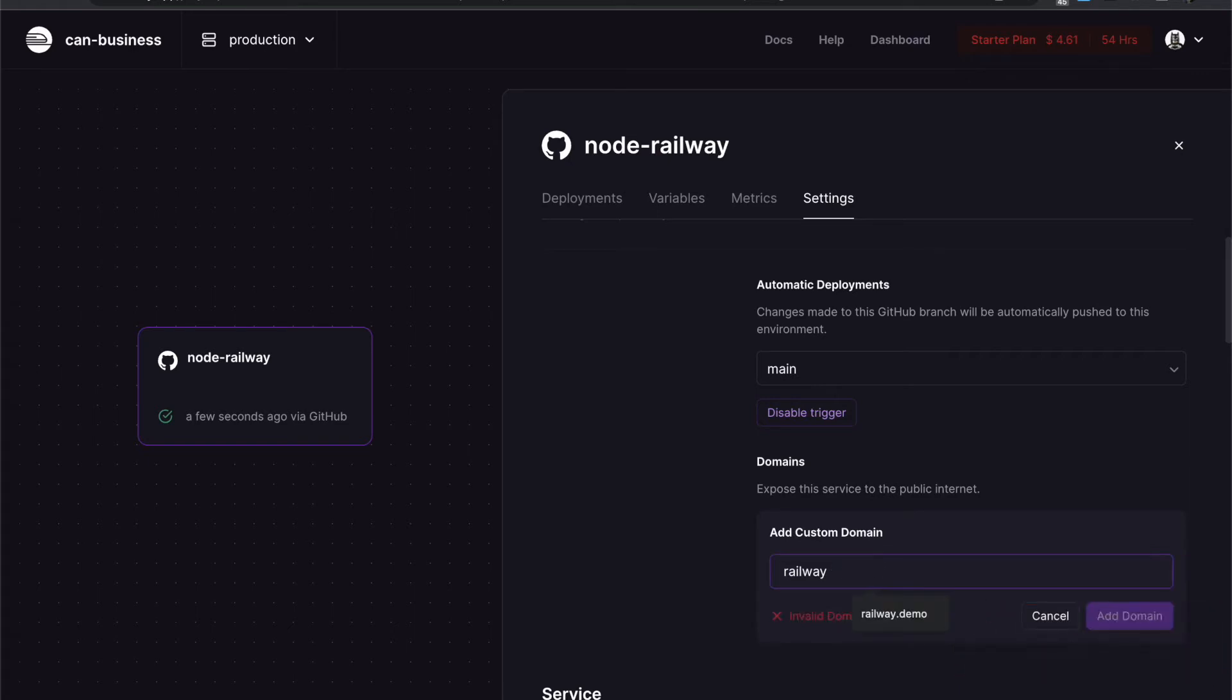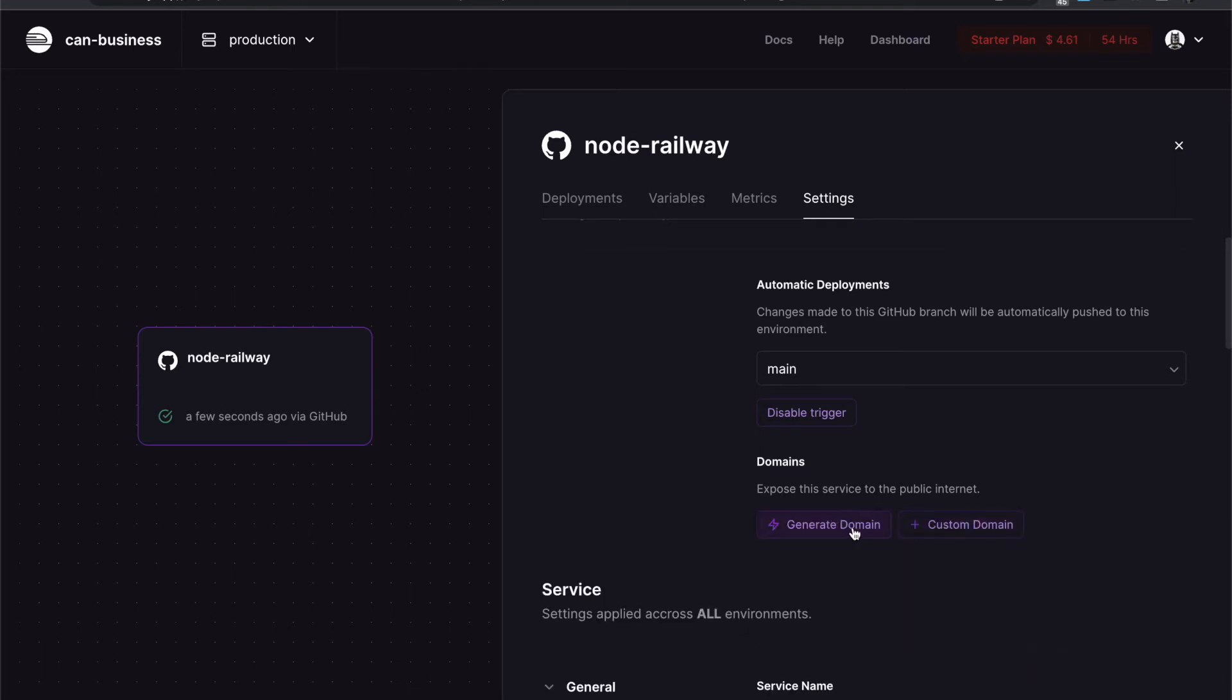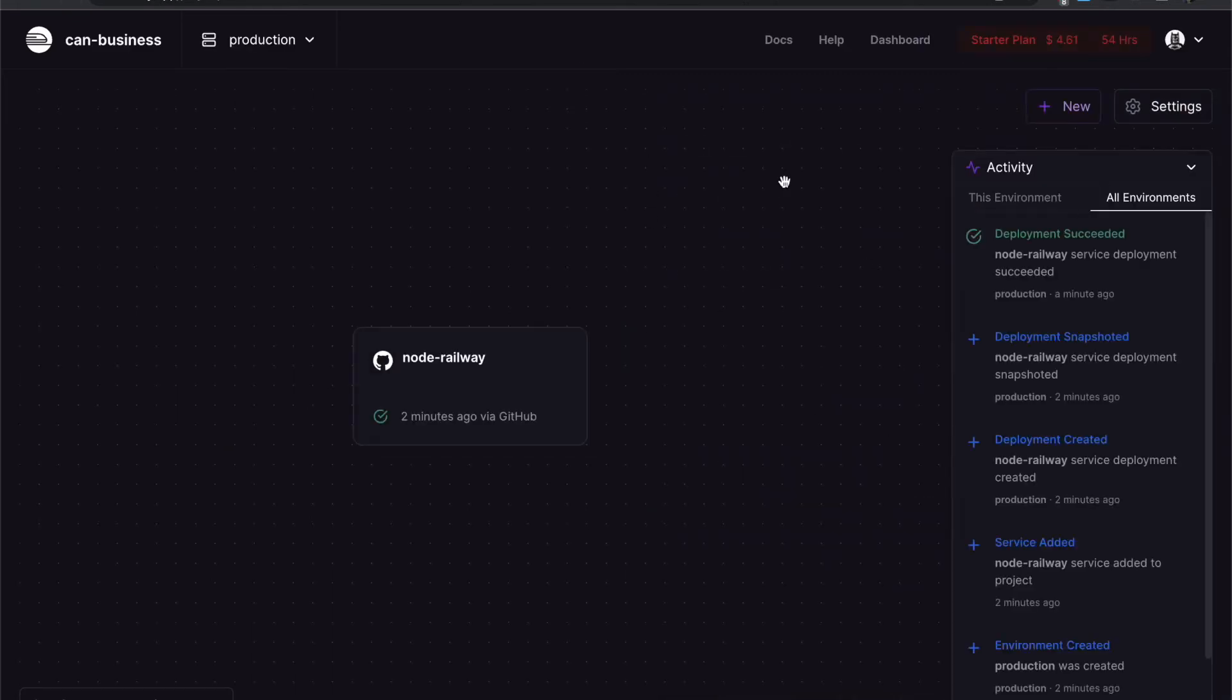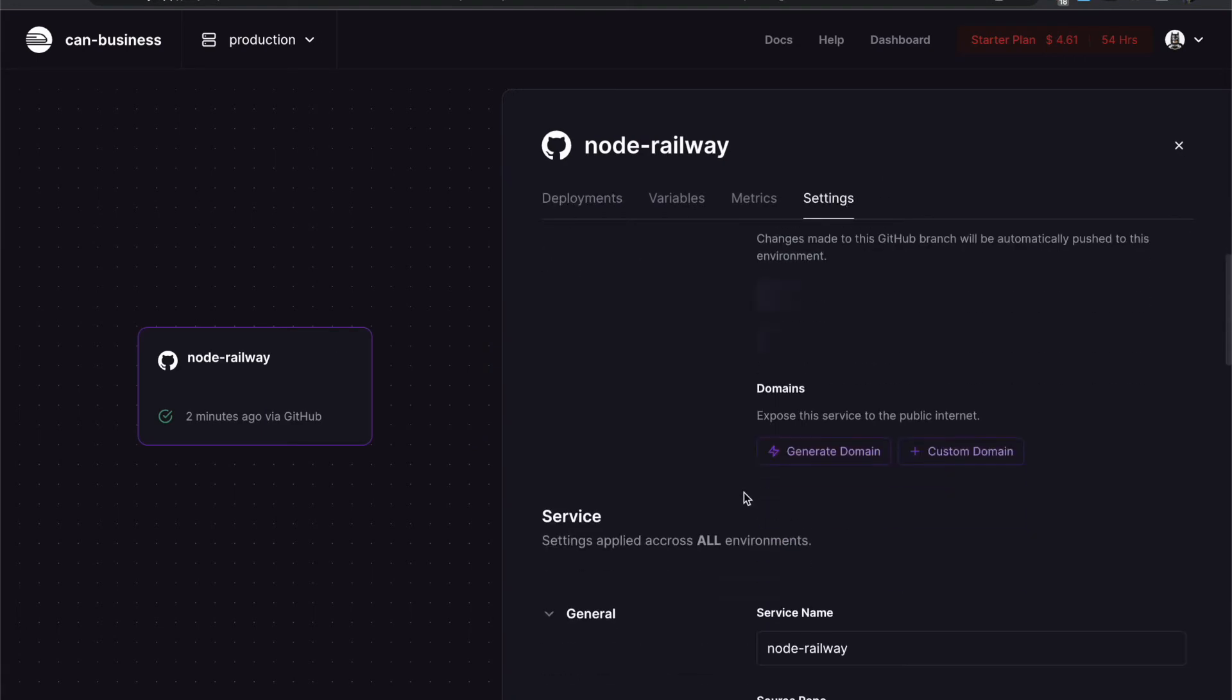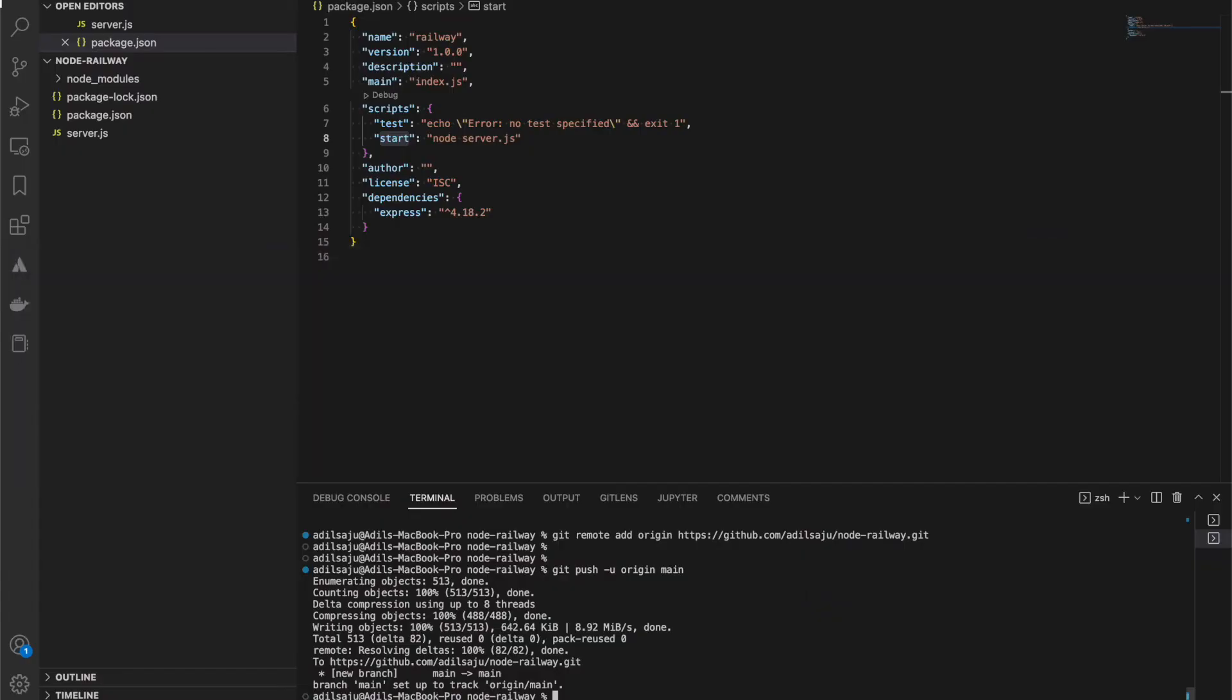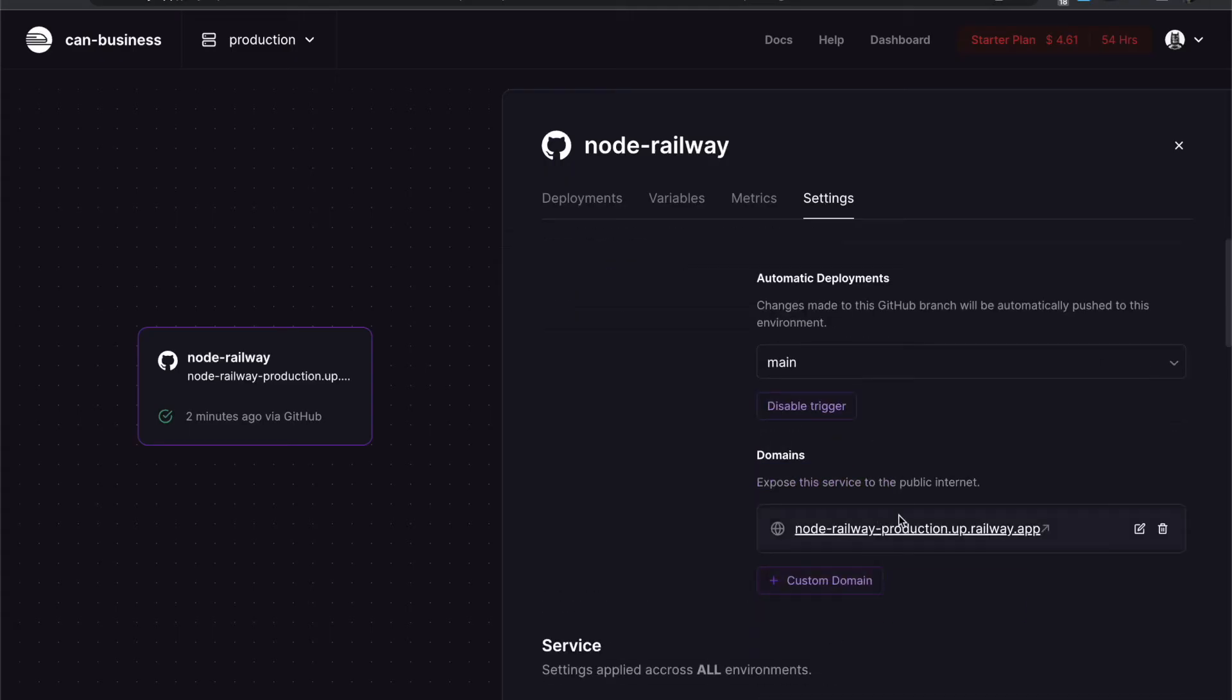I'll just say railway demo or railway.demo. I think nothing is working. Something is wrong with this. Let me try this again. The branch is correct. My code is in the main branch.